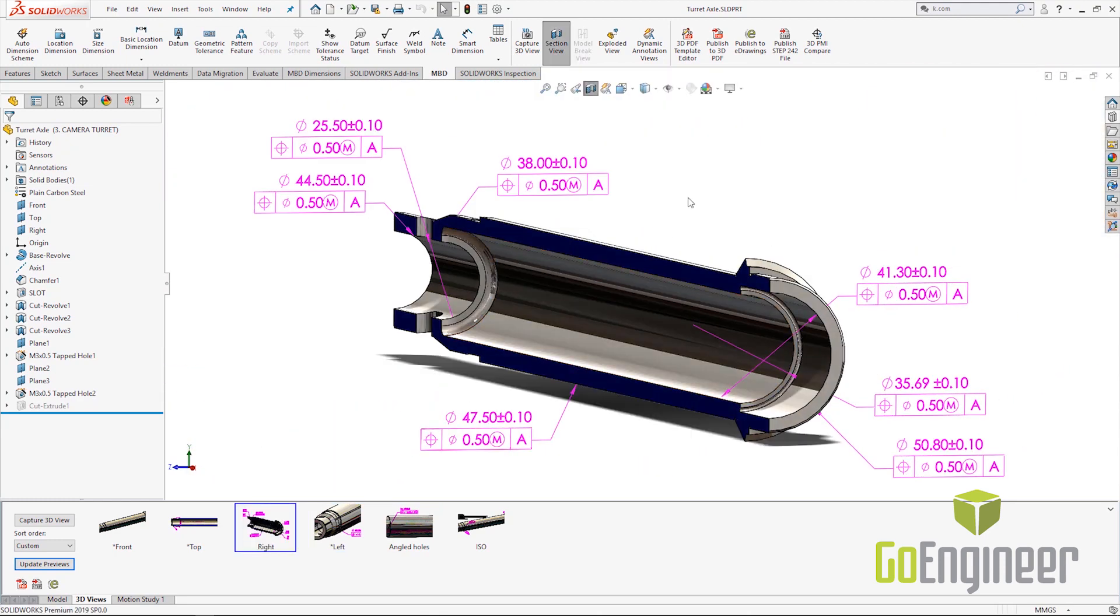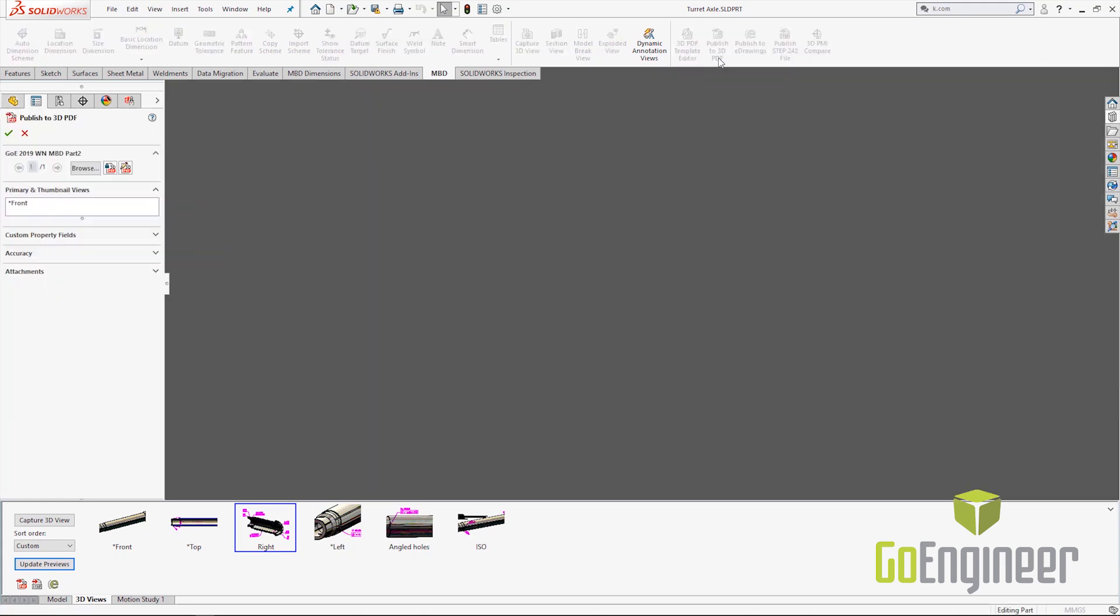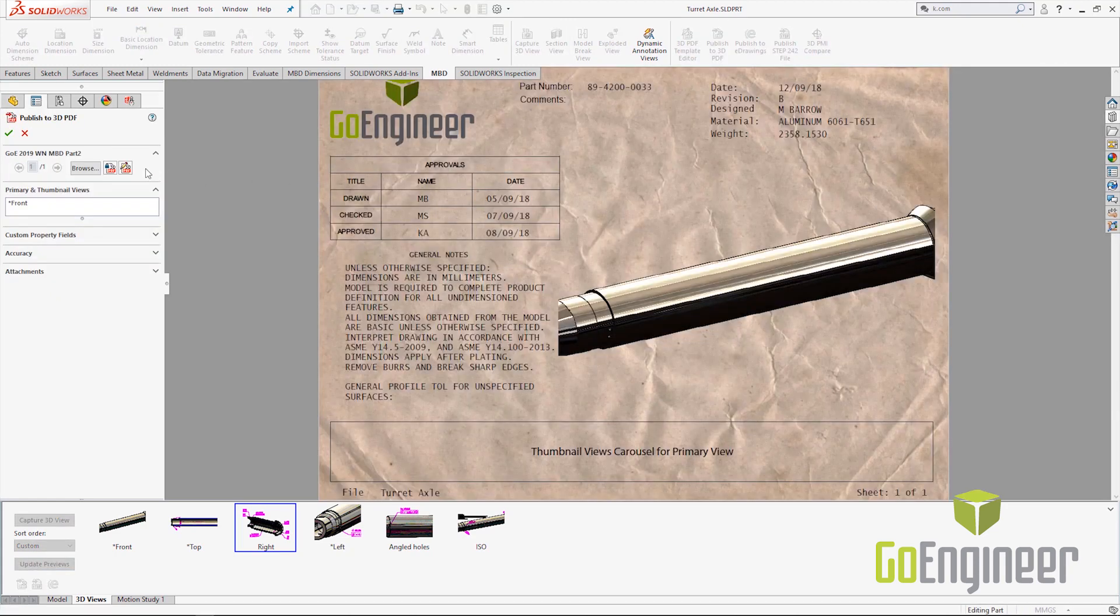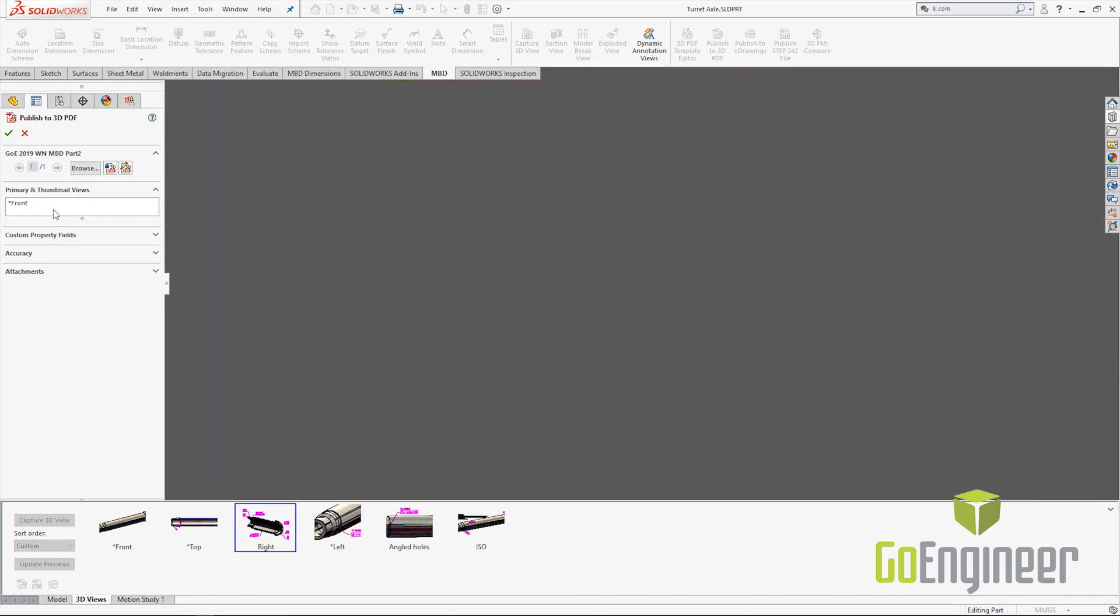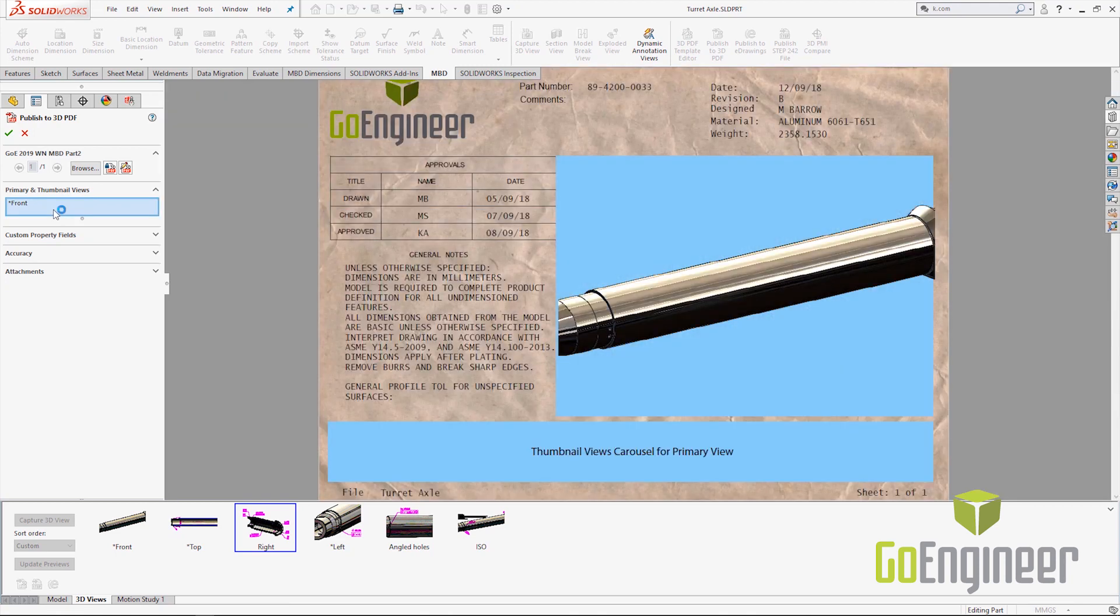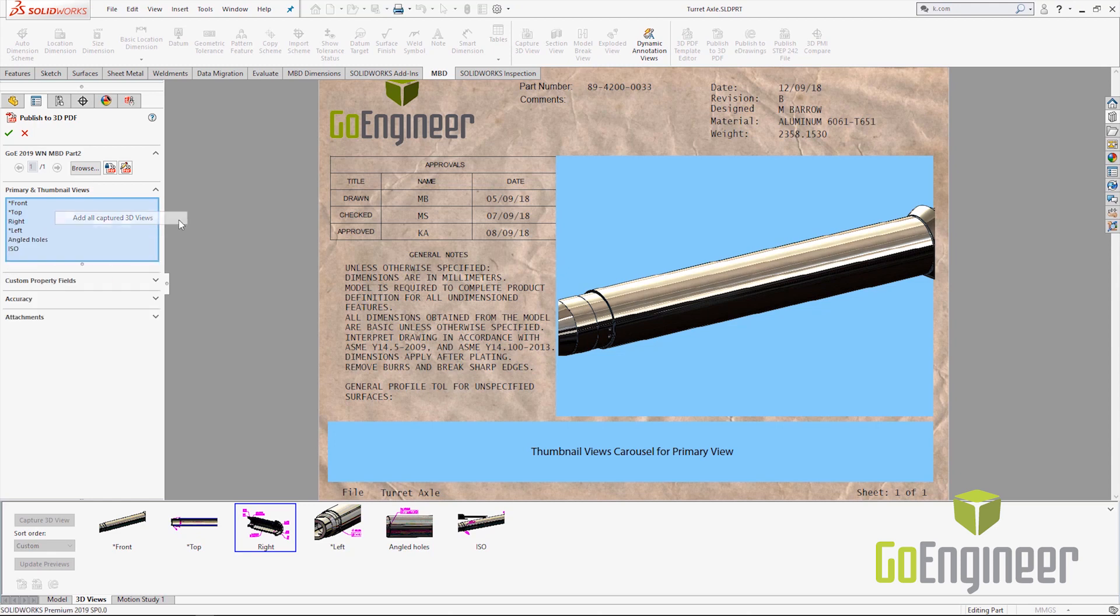And then when we get ready to publish our 3D PDF we can see some of the additional enhancements. We can select which of the templates that we want to work with and that shows us a graphical preview right here within the window. You'll also notice for 2019 that not all the views are automatically populated here under the primary and thumbnail views. We can simply select into that selection box, right mouse button, and choose add all captured views.